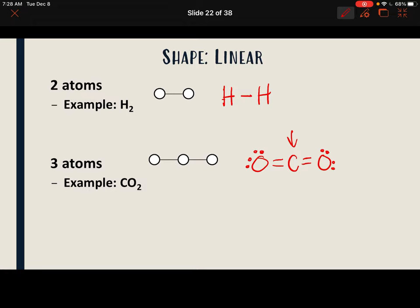The first shape is linear. To determine the shape, we look at how many atoms are involved and whether the central atom has unshared pairs. Our first example is H2 — only two atoms, no central atom. The only shape this can be is linear; you can't bend a bond.